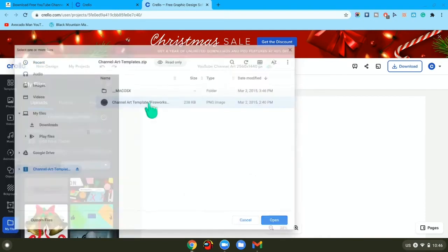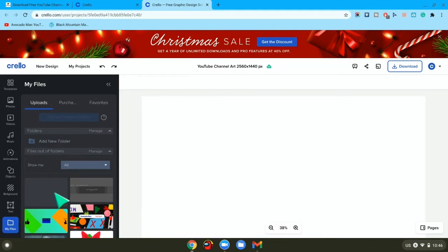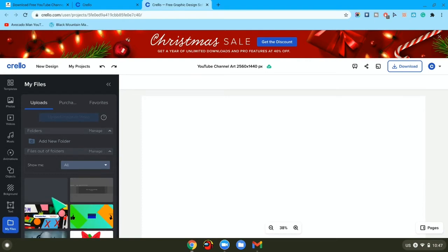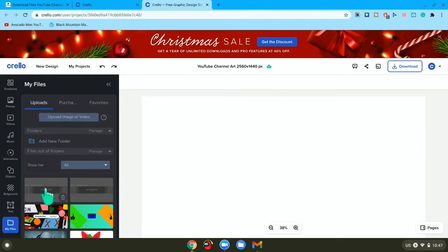You want to press on this, then you want to wait for it to upload.